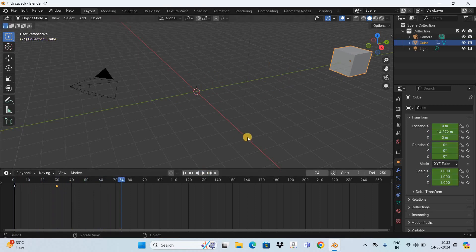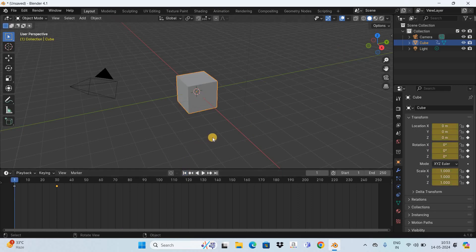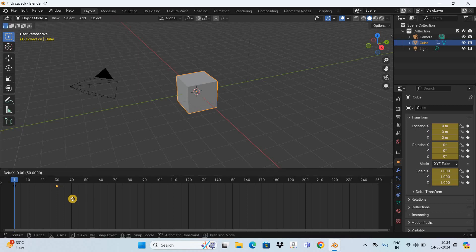This is how you can move keyframes to adjust the timing of your animation. You can also do the reverse. Let's say I want to make this cube move at a much slower pace — in that case, select this keyframe and press the letter G on the keyboard to grab it.